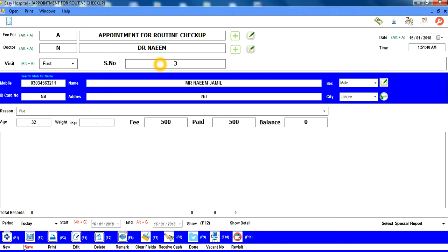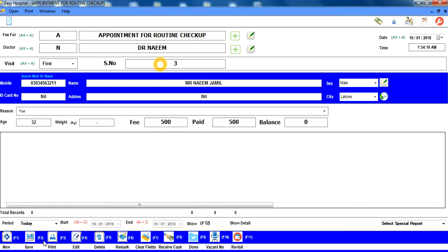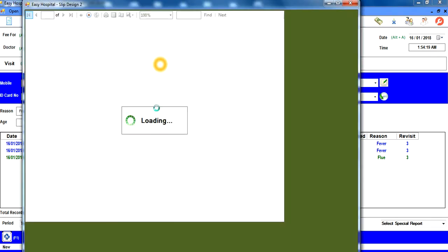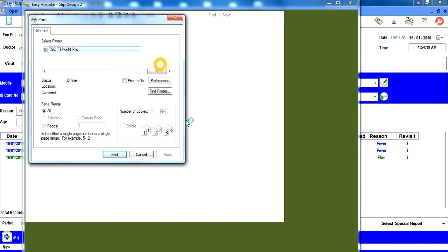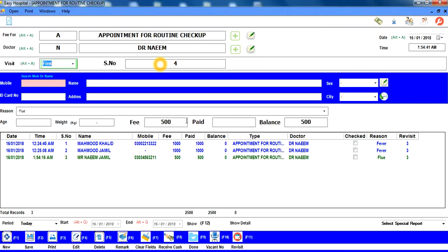اب دیکھیں کہ Save option اور F2 blink کرنے لگ گئے ہیں — keyboard سے F2 press کر کے appointment save کریں۔ پھر F3 press کریں تو print view سامنے آ جاتا ہے — Enter press کرنے سے patient token slip print ہو جائے گی۔ یہ چھوٹے thermal printer کا design ہے، تاہم آپ laser/بڑے printer کا design بھی لگا سکتے ہیں۔ Escape یا Space bar دبا کر واپس آ جائیں۔